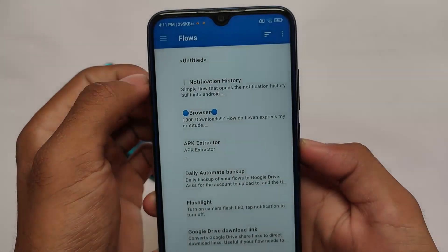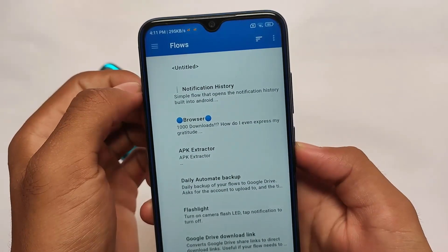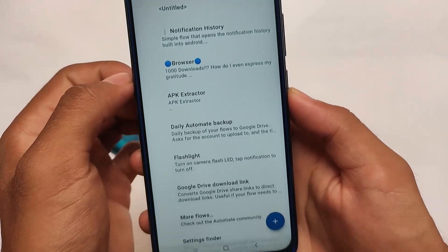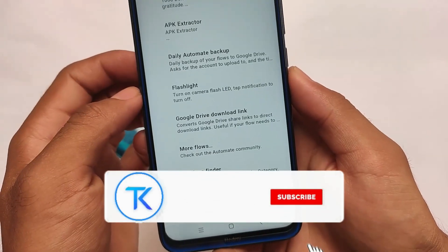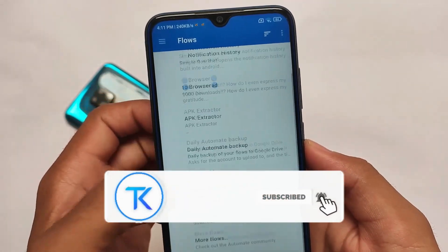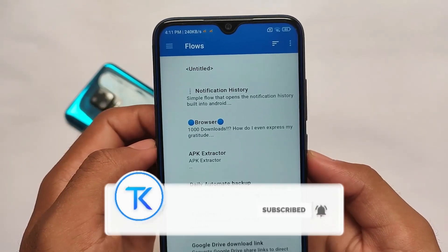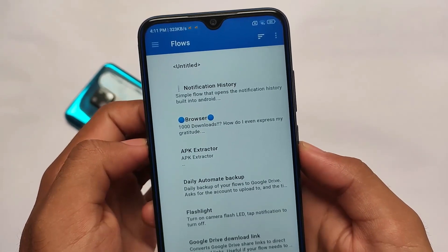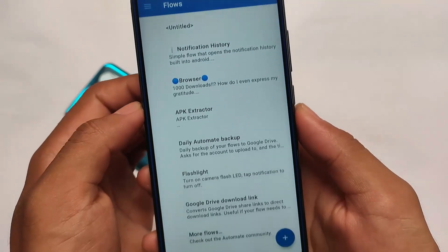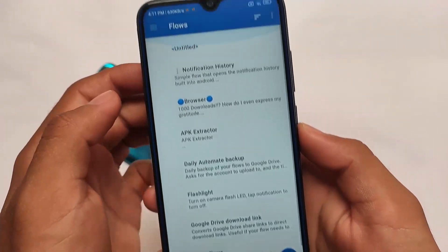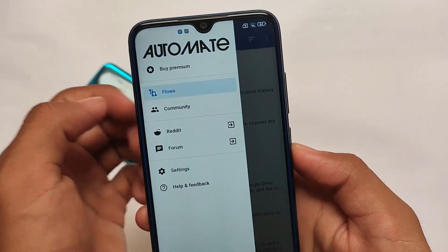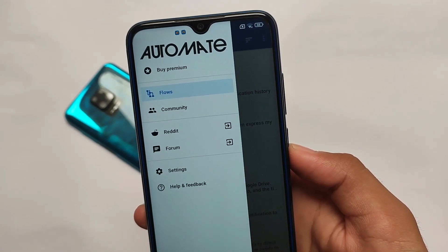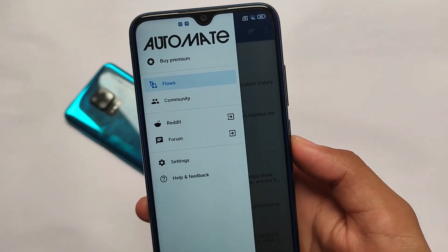Hey, what is up everyone, welcome back to Tech on YouTube. I'm going to share with you a very interesting thing that most of you are probably not aware of. This is called Automate, an Android app which is available for free on the Google Play Store, and the things you can do with this app are insane.